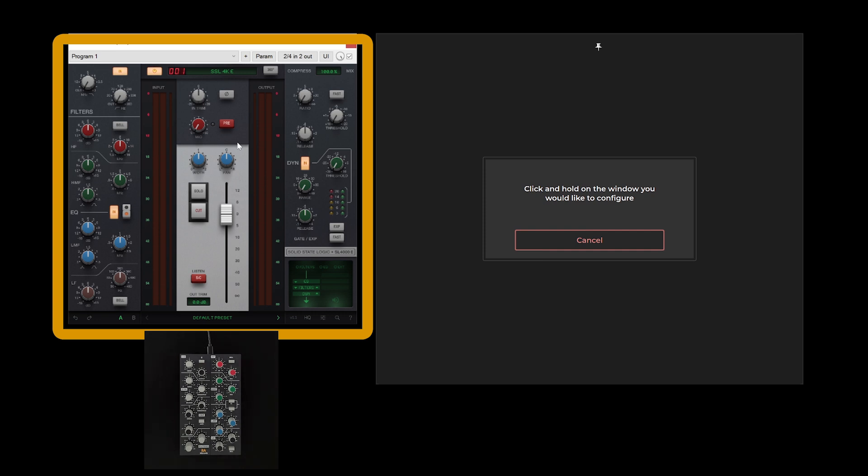A yellow highlight should appear around the selected window. If it does not appear, it indicates that mouse mode has failed to detect the plugin window. Certain plugins may require specific selection methods. Additionally, you may need to enable certain permission settings for successful detection by mouse mode.